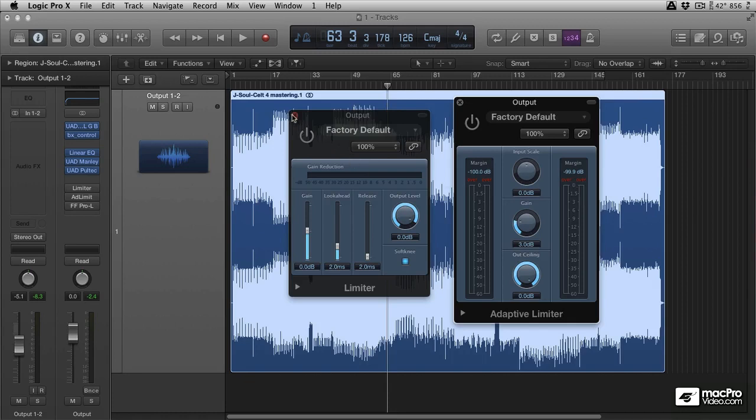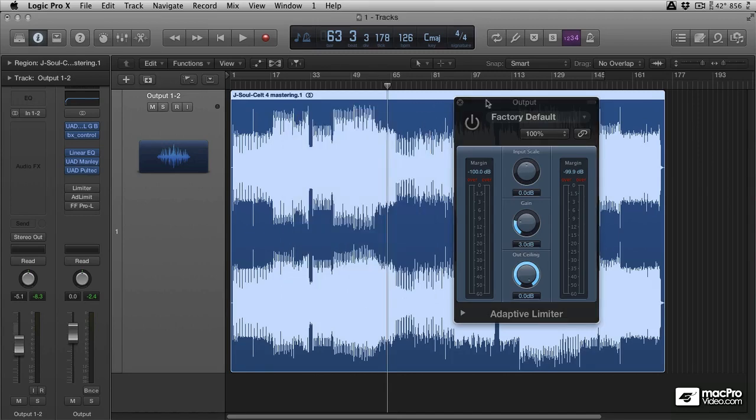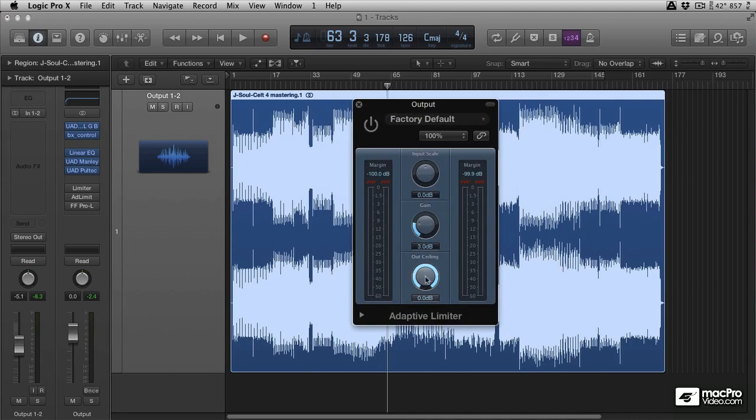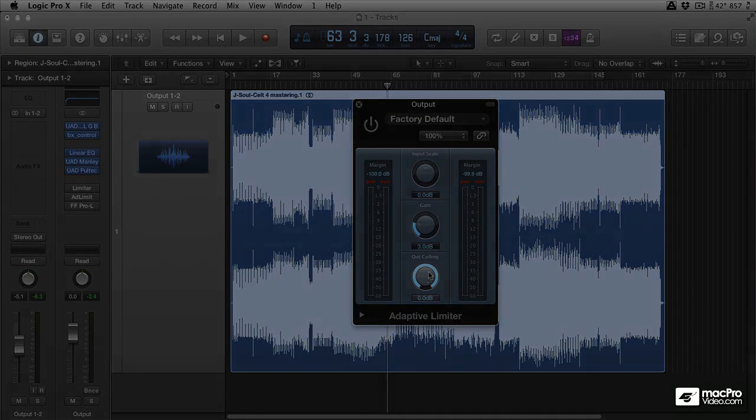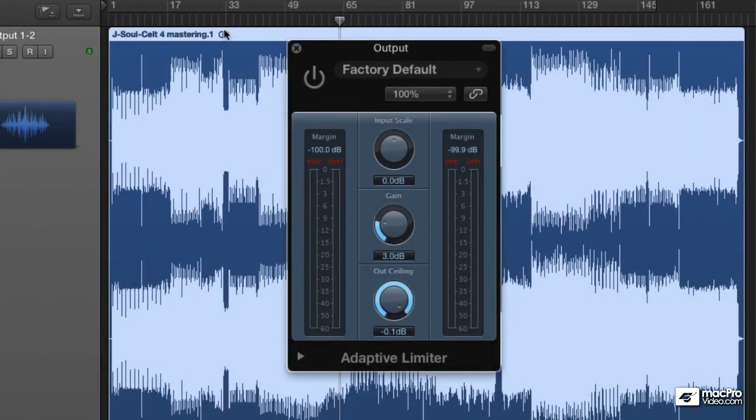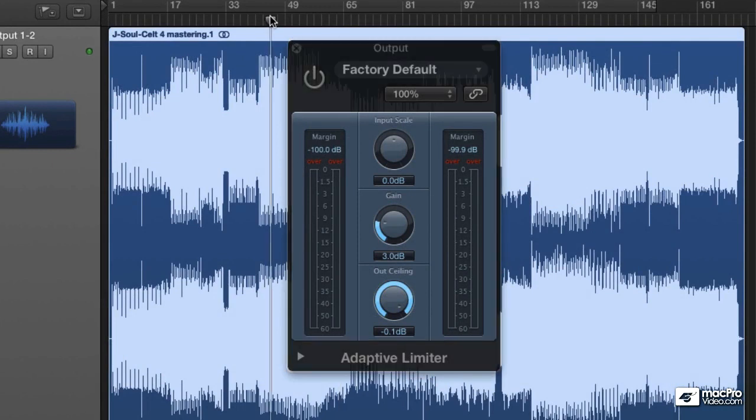So we're going to close this limiter down. This limiter is great for tracking and for mixing. It can be used in mastering but I would trust the adaptive limiter to do the job better just because I know it's completely strict and we're not going to get any overs, anything over 0 dB if we set this output ceiling. And once we've done this we can play the track back.